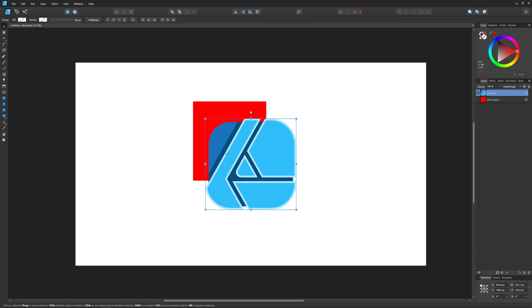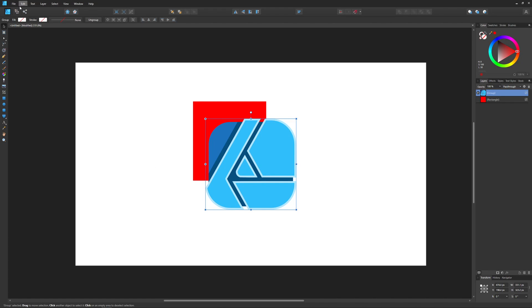When I choose to export just based on the Selection Area, it's going to export everything within the bounding box of this Selection right here, including that red rectangle and including the white background.